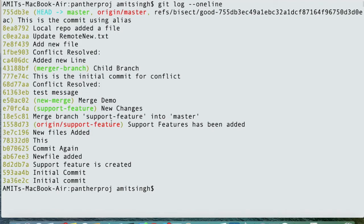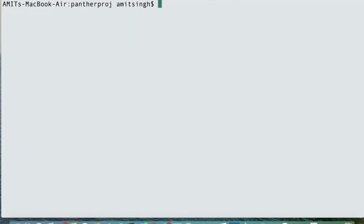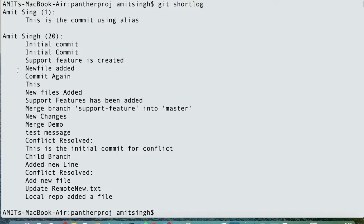With `--oneline` you will not be able to see the user information and the time when the user actually made those changes. Now if your requirement is to get the count of commits against each user, you can use `git shortlog`. This is a quick command for checking the count of commits against each user. If you hit Enter, you will see each user and their commit count.